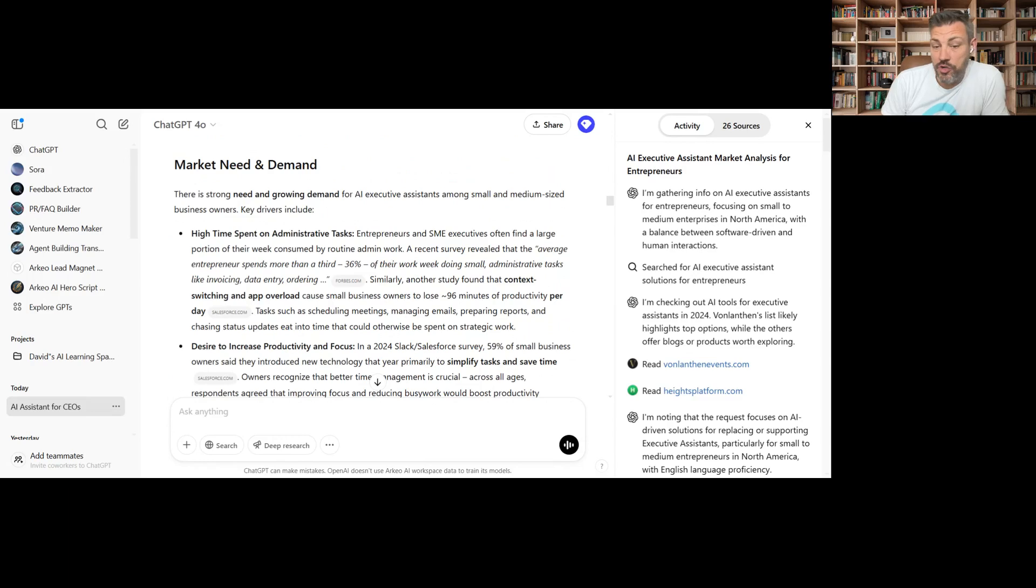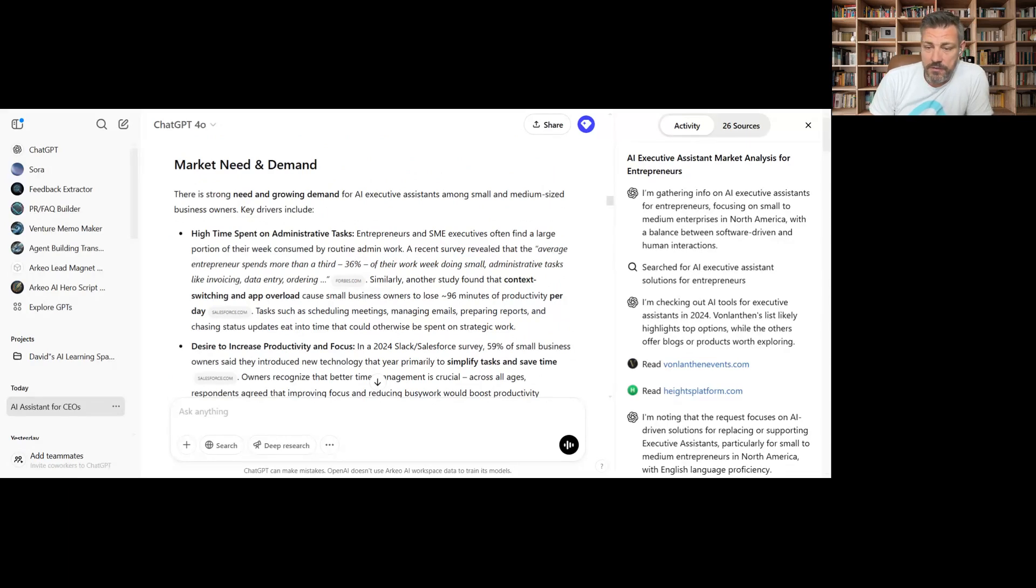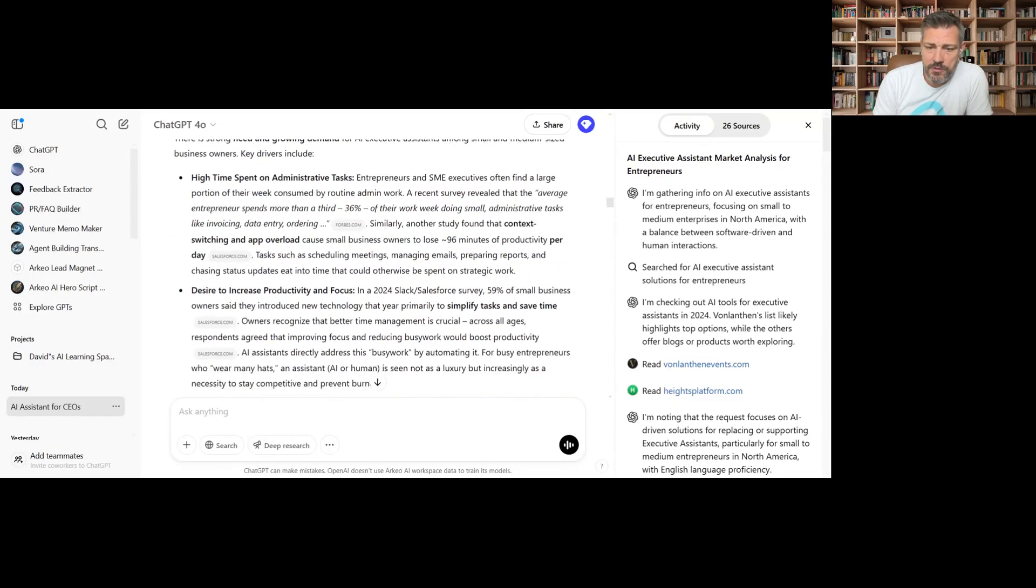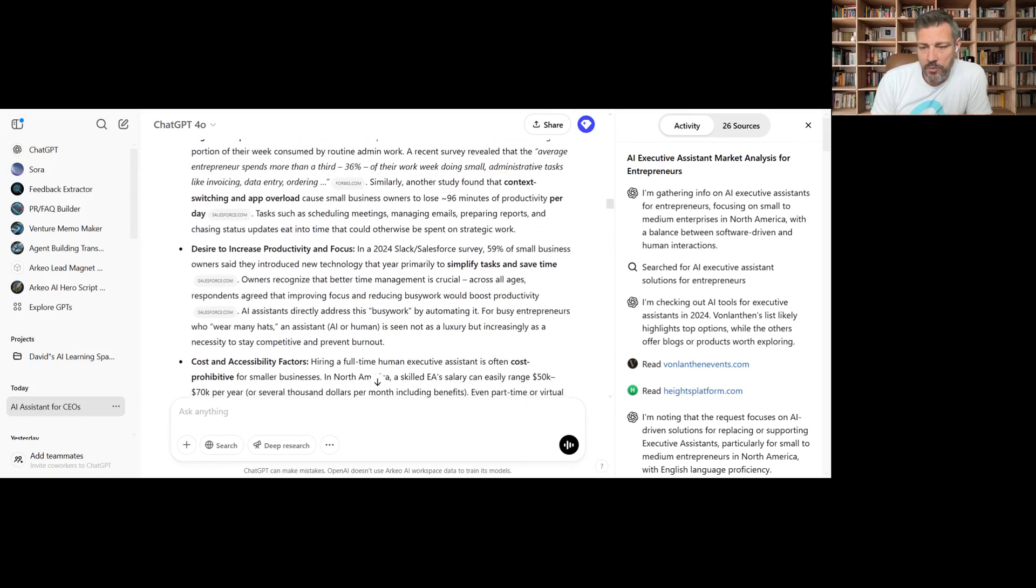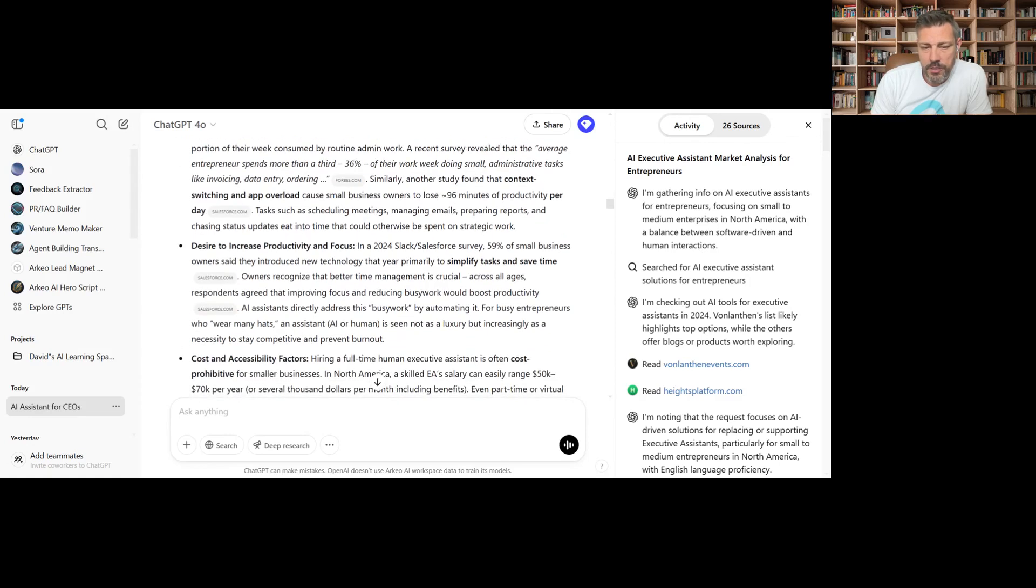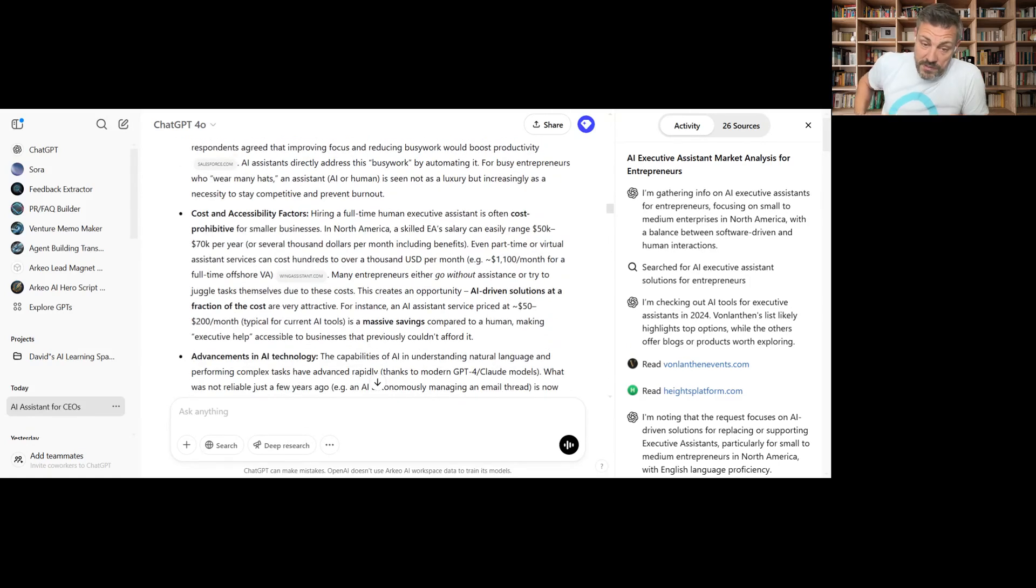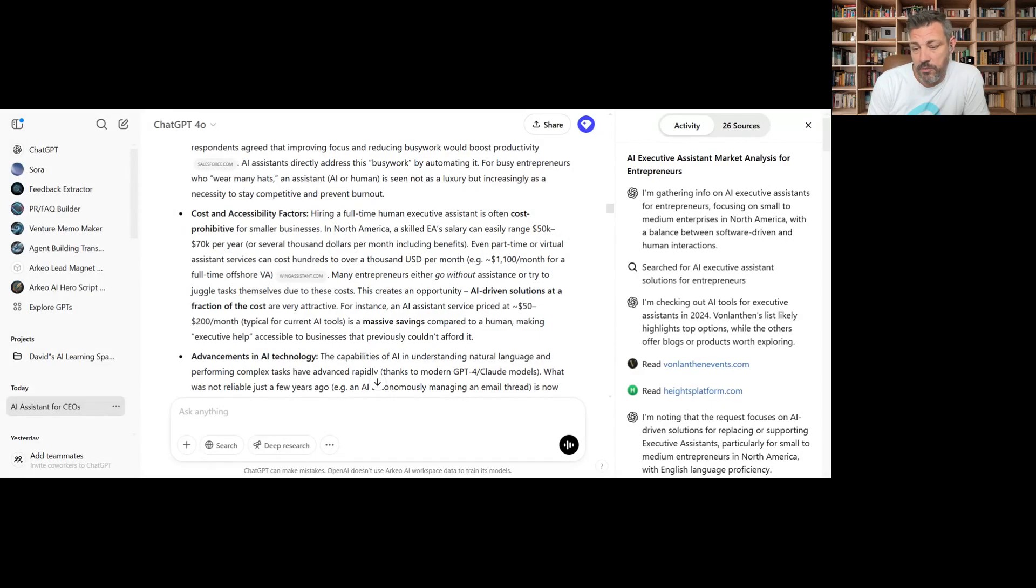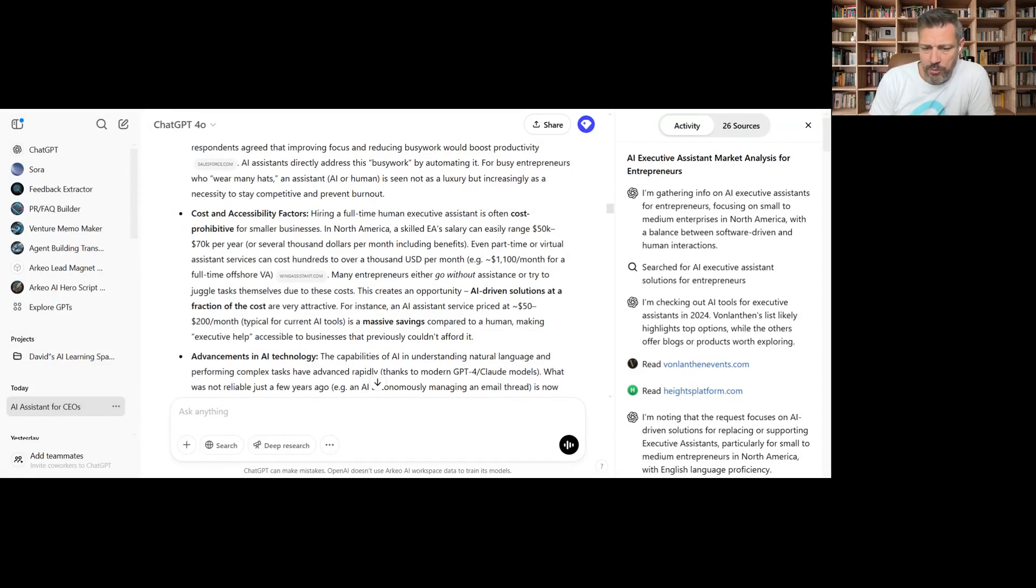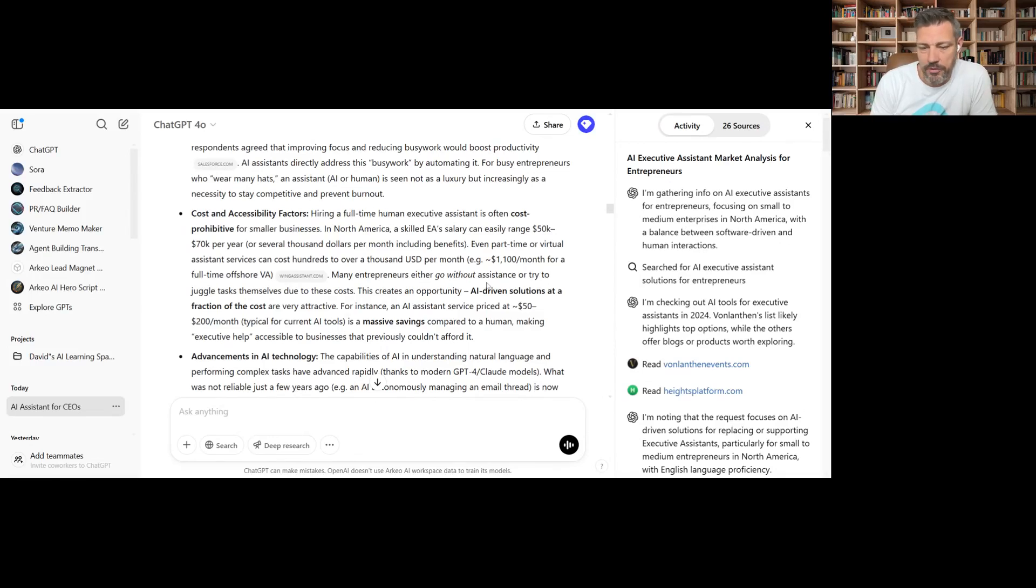So there's a strong need and growing demand for AI executive assistants among small and medium business owners, key drivers. Yeah, this is really right on where I thought it would be. So 50 to 70K for that position. So that's really interesting. I want to see if that comes through in the pricing model, even part-time. So you're looking at $1,100 a month. AI solutions, 50 to $200 a month. Lindy.